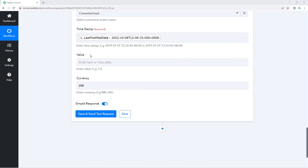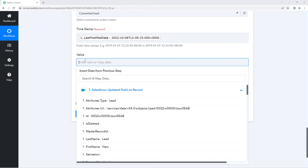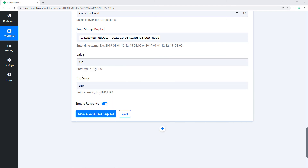After that, it is asking us for the value — what was the value of this conversion. You can update the value in the trigger application itself, for example in Salesforce, as a description or any other custom field, and map that same value here. For now, I'll just enter a value manually. Then you also have to enter the currency for this value.